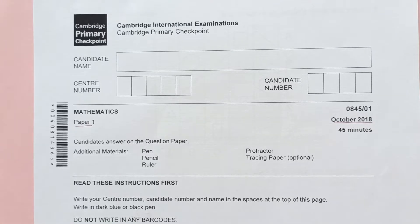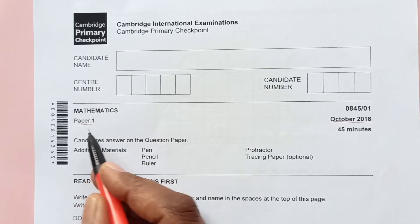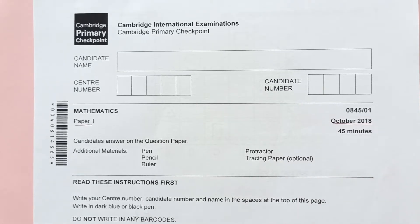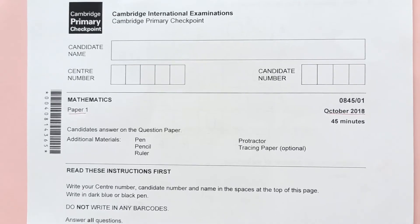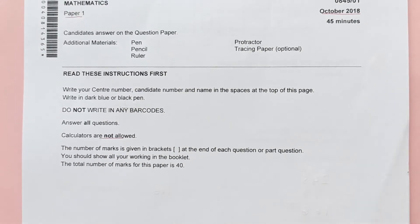Hello guys, welcome back to my channel. Today we are going through Cambridge Primary Checkpoint Mathematics Paper 1 from October 2018. This is the second part of the video — in the first video we did questions 1 to 16, and in this video we are going to cover the remaining questions. I hope you are getting everything. Please subscribe to my channel if you haven't already, and thank you to those who have subscribed.